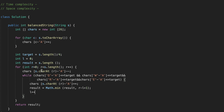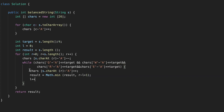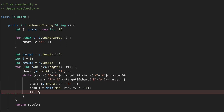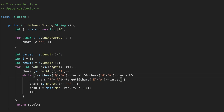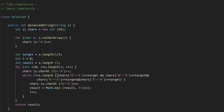Let's run the code. We need one more condition: l should be less than s.length. Also, let's replace the placeholder with l where we forgot to do that. Let's run it one more time.